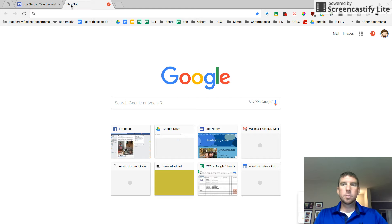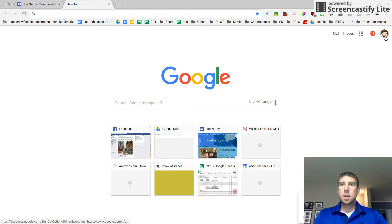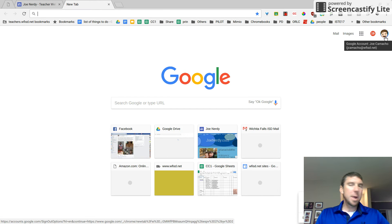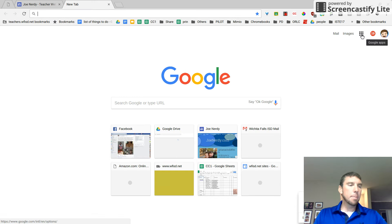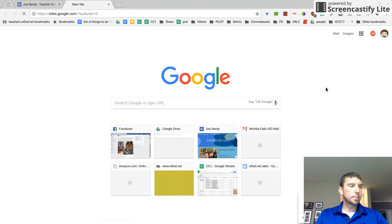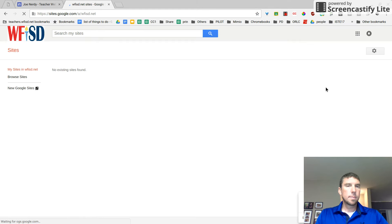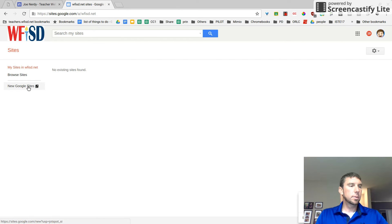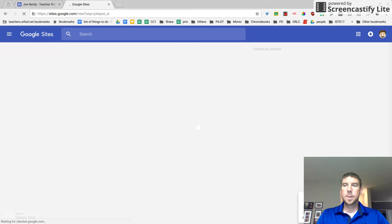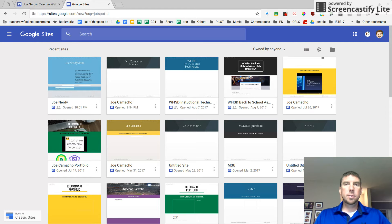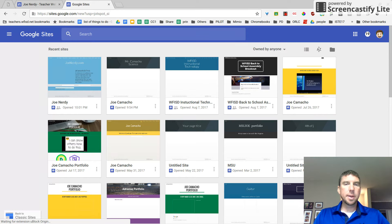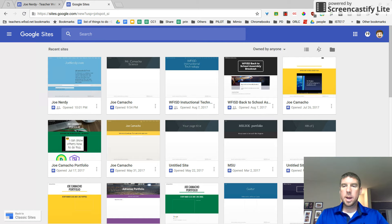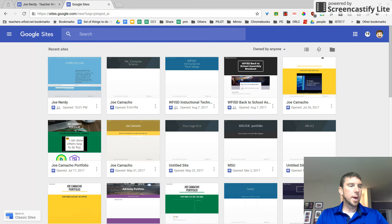The first thing we need to do is make sure you're signed into Chrome. So there's my icon and the first thing I'm going to do is click on my box O-dots and then click on sites and then new Google sites on the left. And there are a few sites that I have. You probably have nothing on this page. That's okay. The plus button down here in the bottom right hand corner is create a new site.